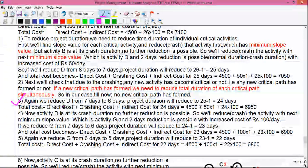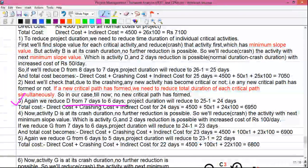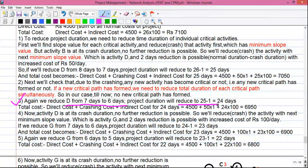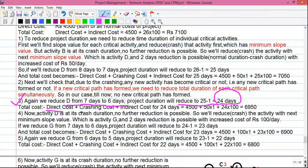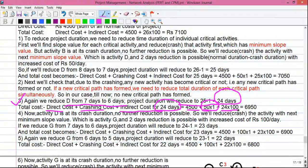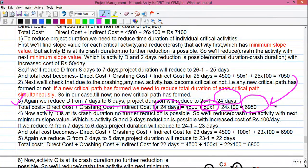Step 3: We reduce activity D again from 7 days to 6 days. The project duration reduces to 24 days. Total cost becomes: 4500 + 50×1 + 24×100 = 6950 rupees — again reducing the project cost by 100 rupees.